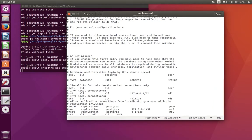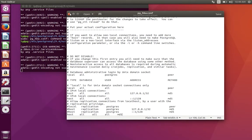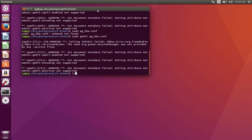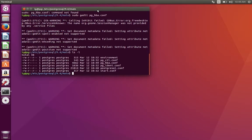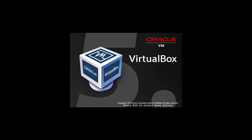Let's just reboot this machine. I'm using VirtualBox — really cool tool. Alright, let's reboot it.